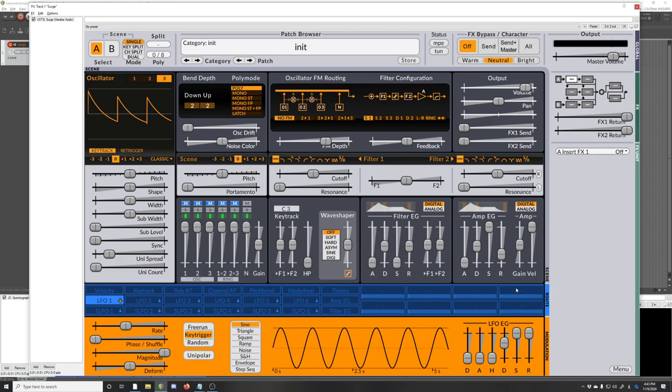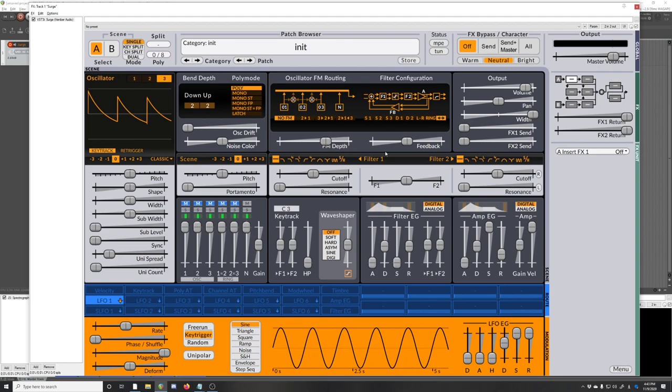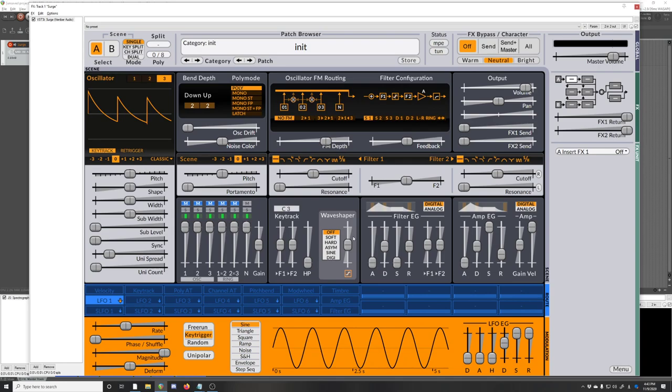And then there's a bunch of other different filter configurations you can choose from as well. All the different sounds. I tend to just use this one, but those are there if you want them.